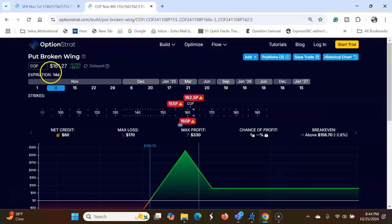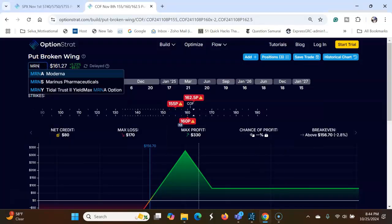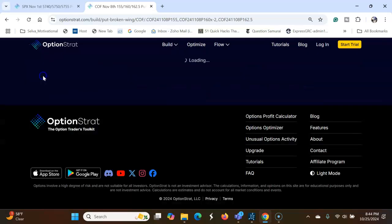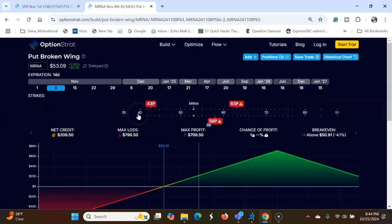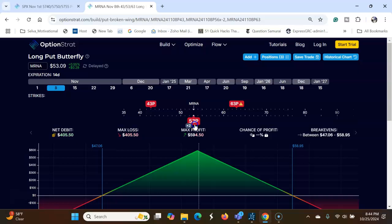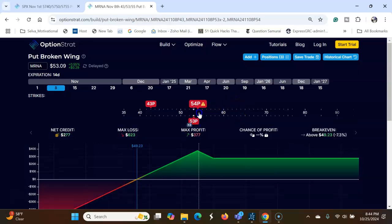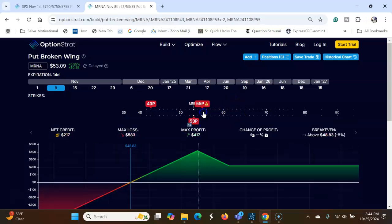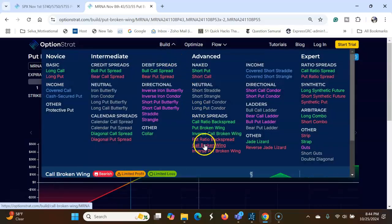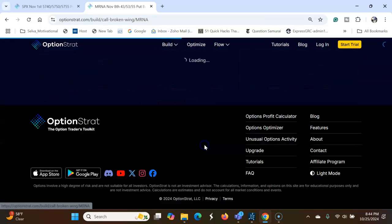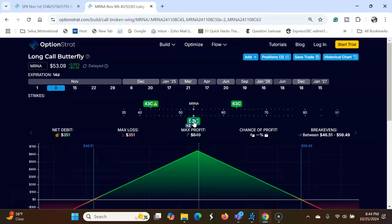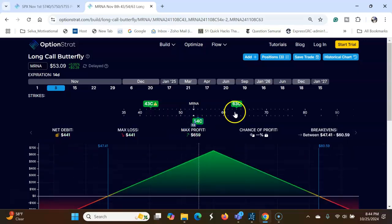Let's go to the options, start MRNA, then let's look at broken put, broken wing butterfly. Let's go here. Now we want to do flip to call, call broken wing, because this is a bearish trade, so we want to be here.